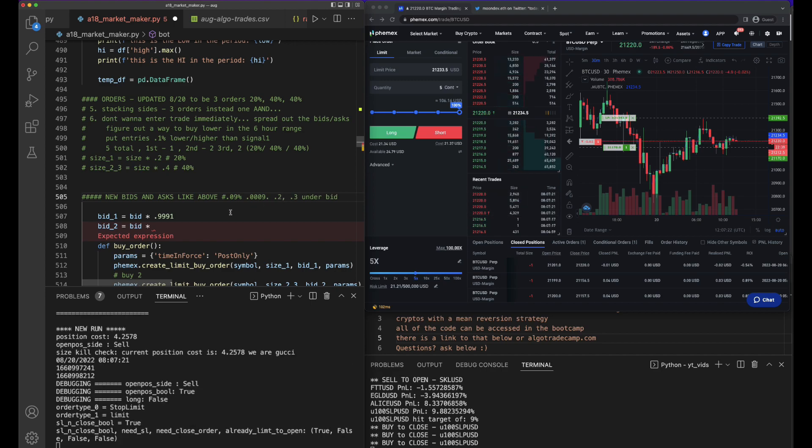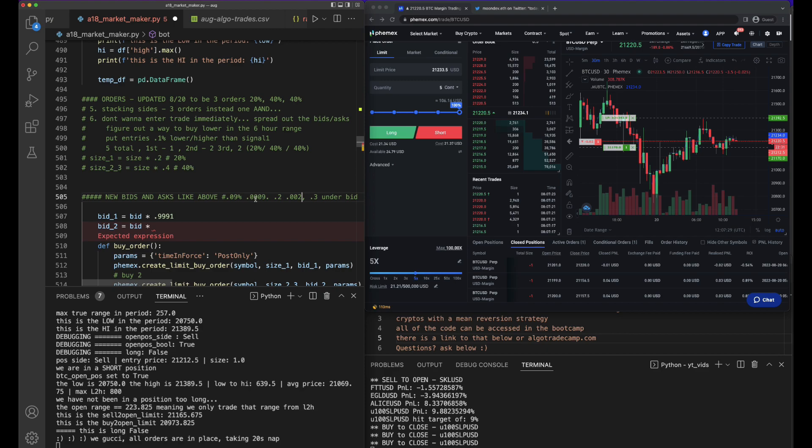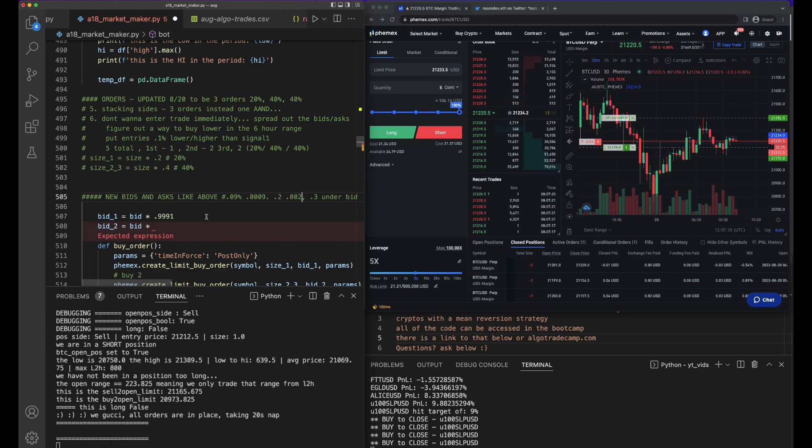As you can see, I'm not amazing at math, and I think a lot of people are scared of algo trading because they think they need to be great at math, but I figured it out.